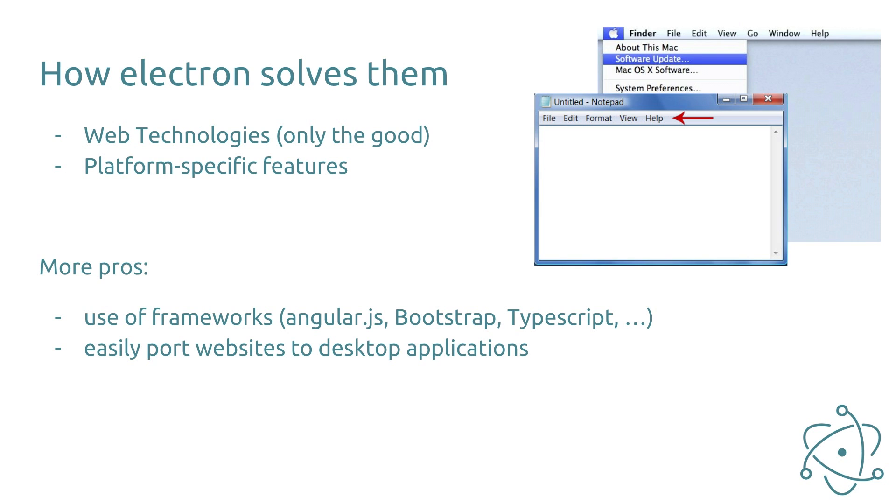But there are more positive sides. Of course you can use all your web frameworks you like in Electron. So for example AngularJS, Bootstrap or TypeScript. It is also very easy to port websites to desktop applications because it works with the same technology now.